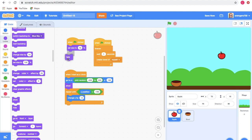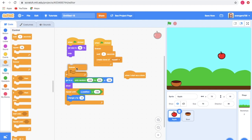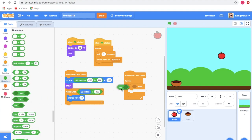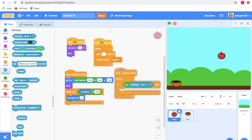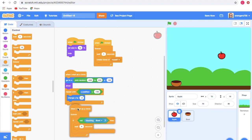Don't forget to insert the hide block here. Now take the forever block and also take the if-then block. Go to Operators and take the not block and insert it. Go to Sensing and take the touching block, change it to the bowl, and insert it. Go to Control and take the wait seconds block, changing it to 4 seconds.